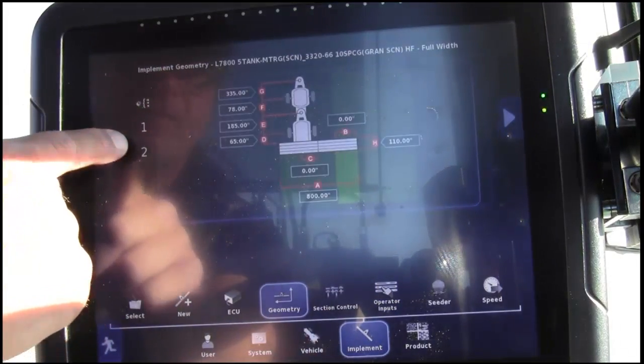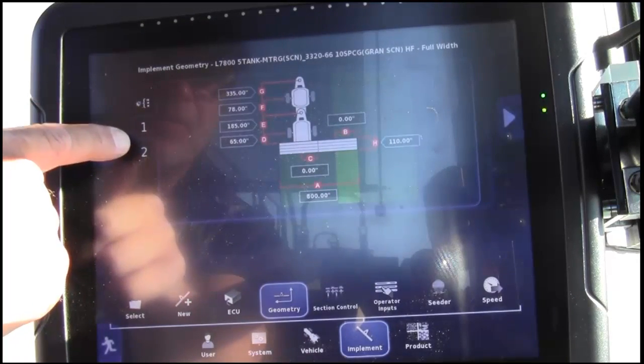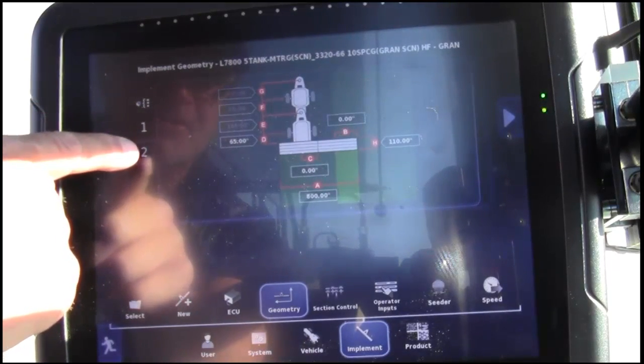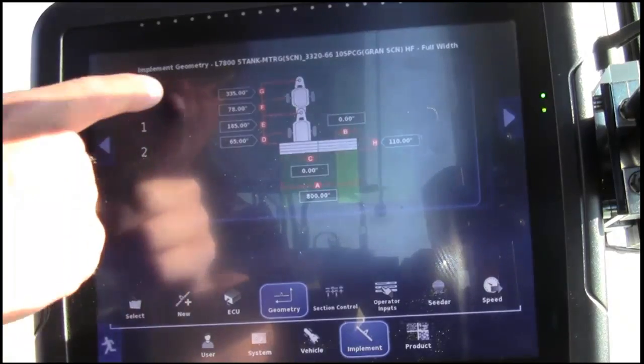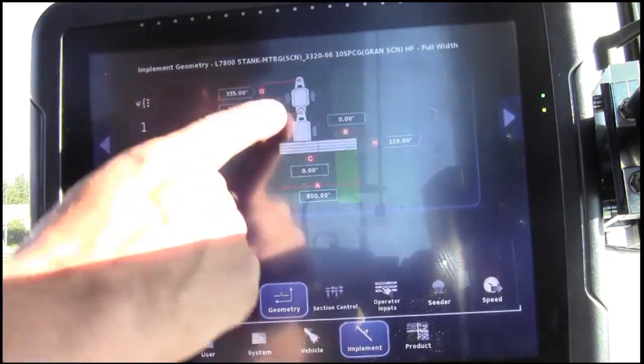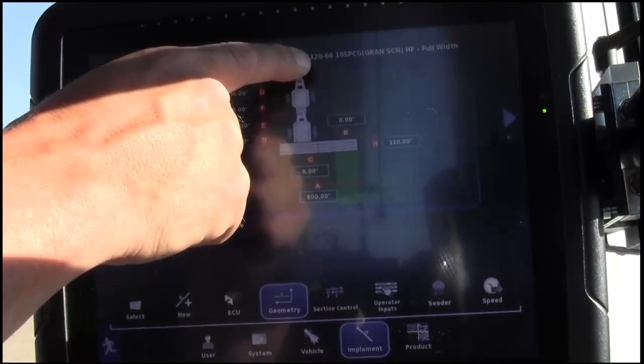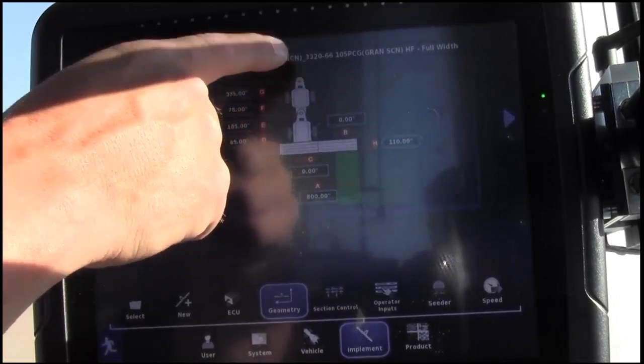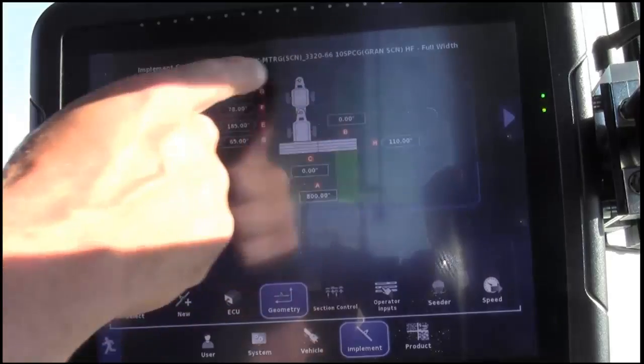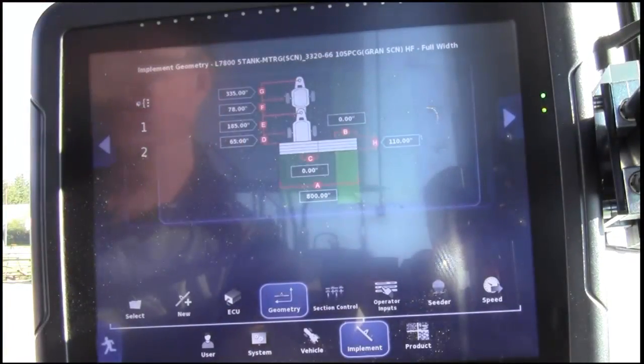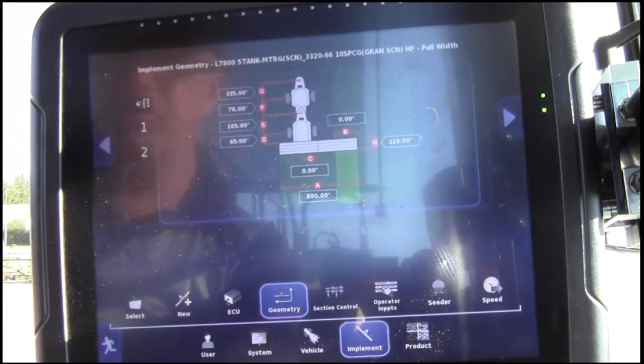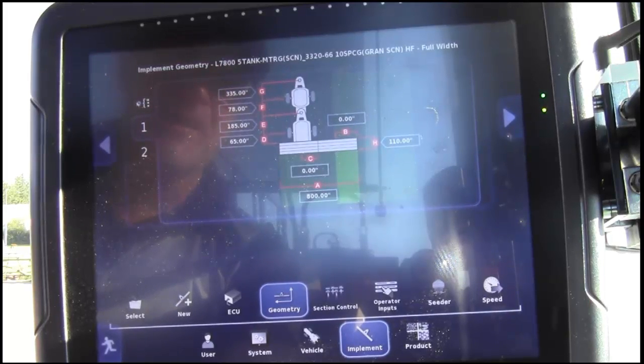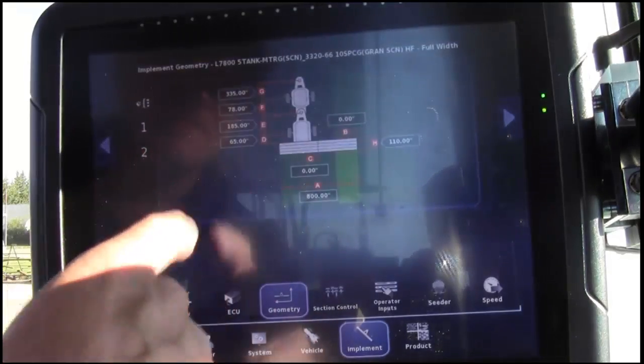And for our boom one, which is full width, and then boom two, which is the section control. If you have a Borgo selected drill, our example has a 33-20, 66 foot on 10 inch spacing, these measurements will be auto-populated. If you have a competitor's drill, please refer to the Borgo manual for proper instructions on how to enter new measurements.